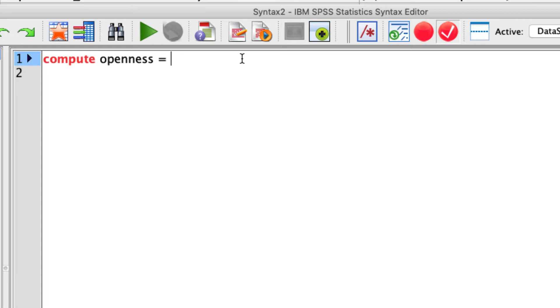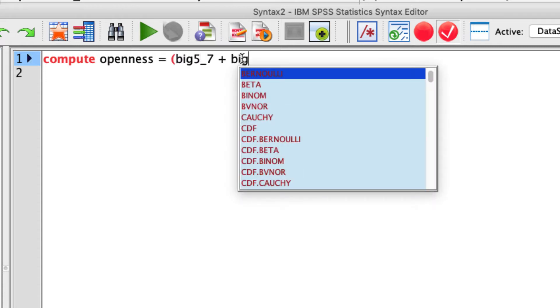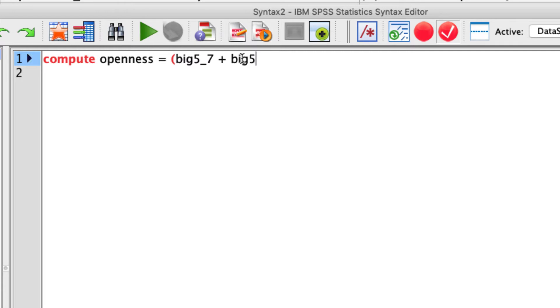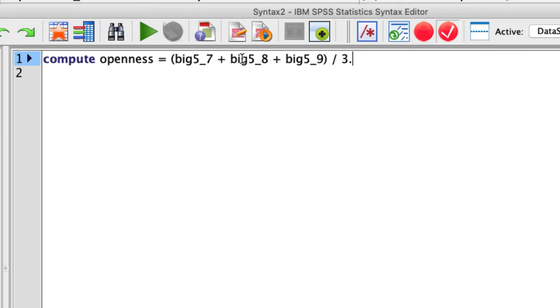The easiest way I know how to do that actually is with three items, just to sum them up and divide by three. And the items are going to be big5_7 plus big5_8 plus big5_9. Those are the names of my variables. And I'll take all that and divide by three. And critically, I have to end that with a period.